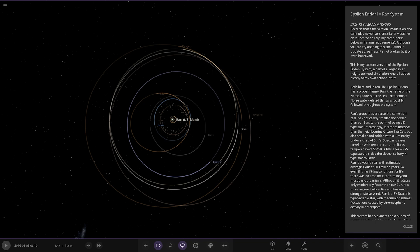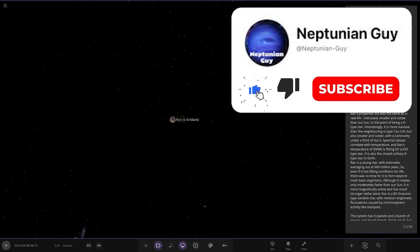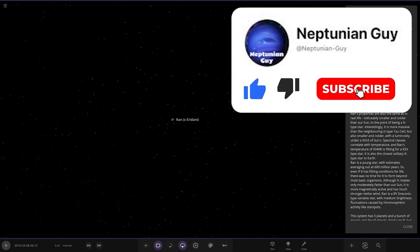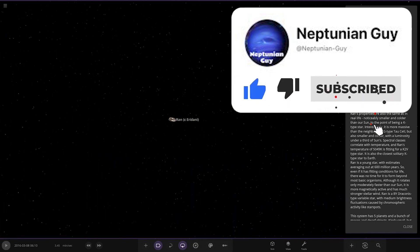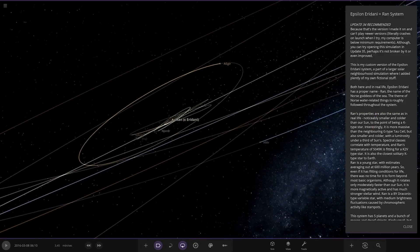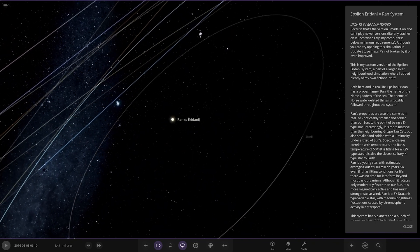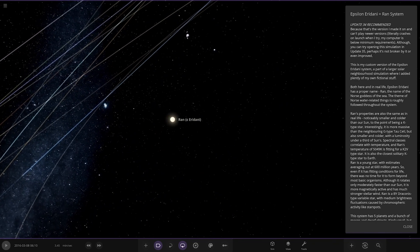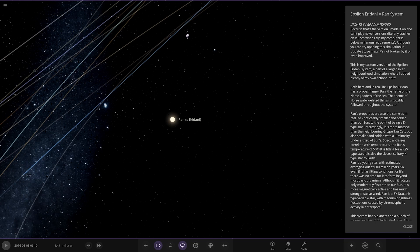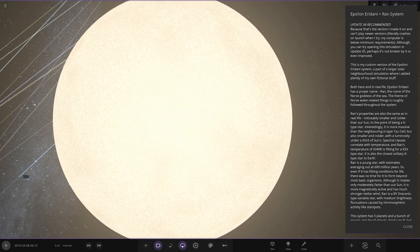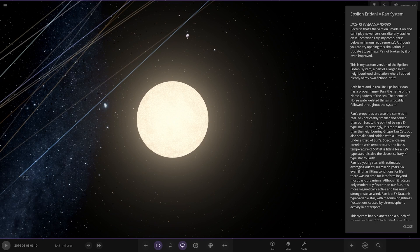This is my custom version of the Epsilon Erdani system, a part of a larger solar neighbourhood simulation where I added plenty of my own fictional stuff. Okay interesting, is anything in the nearby zone? Both here and in real life, Epsilon Erdani has a proper name RAN, the name of the Norse goddess of the sea. I didn't know that, oh interesting.